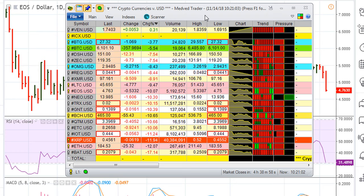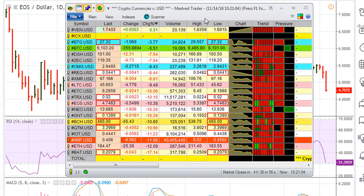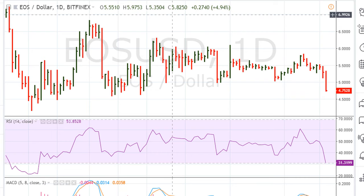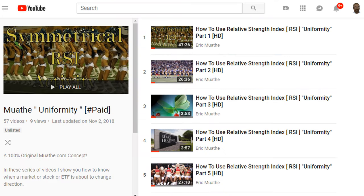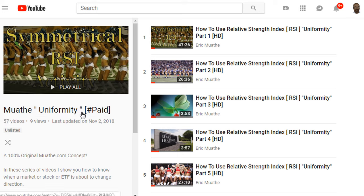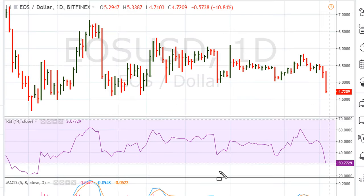I just want to show you what I am looking at here. If you go back to the uniformity method — and again, you can find all the videos in this playlist, there should be about 57 as of right now, and this playlist is always expanding — if you take a look at EOS from our understanding of uniformity, we can see where it recently hit resistance based on this line.